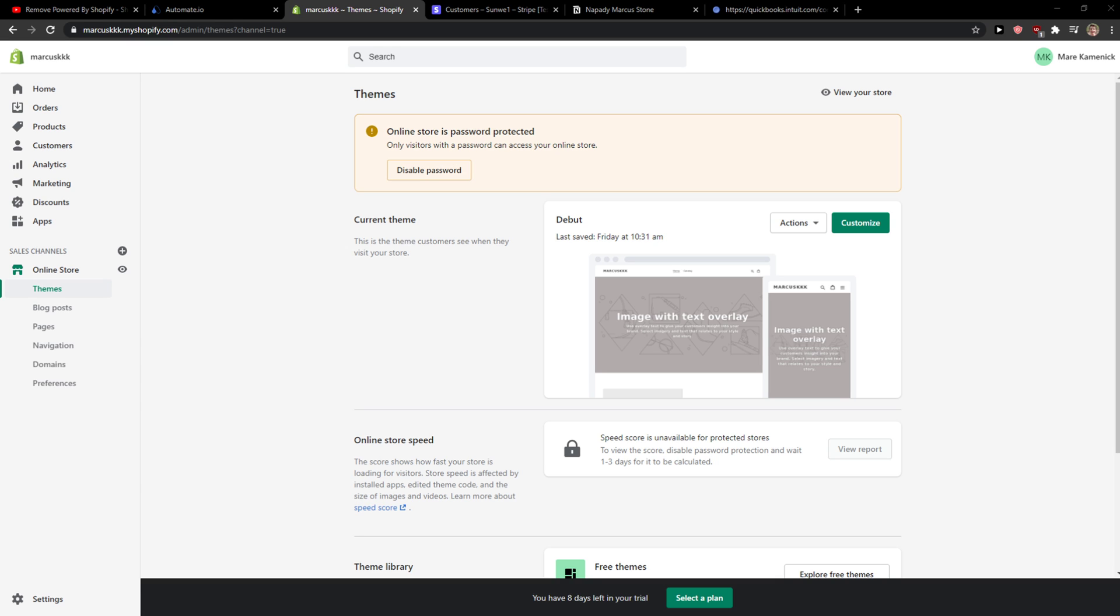Hey everybody, my name is Markus and in this video I will show a simple way how we can integrate Shopify with Gmail, or how you can send Shopify customers personalized emails.